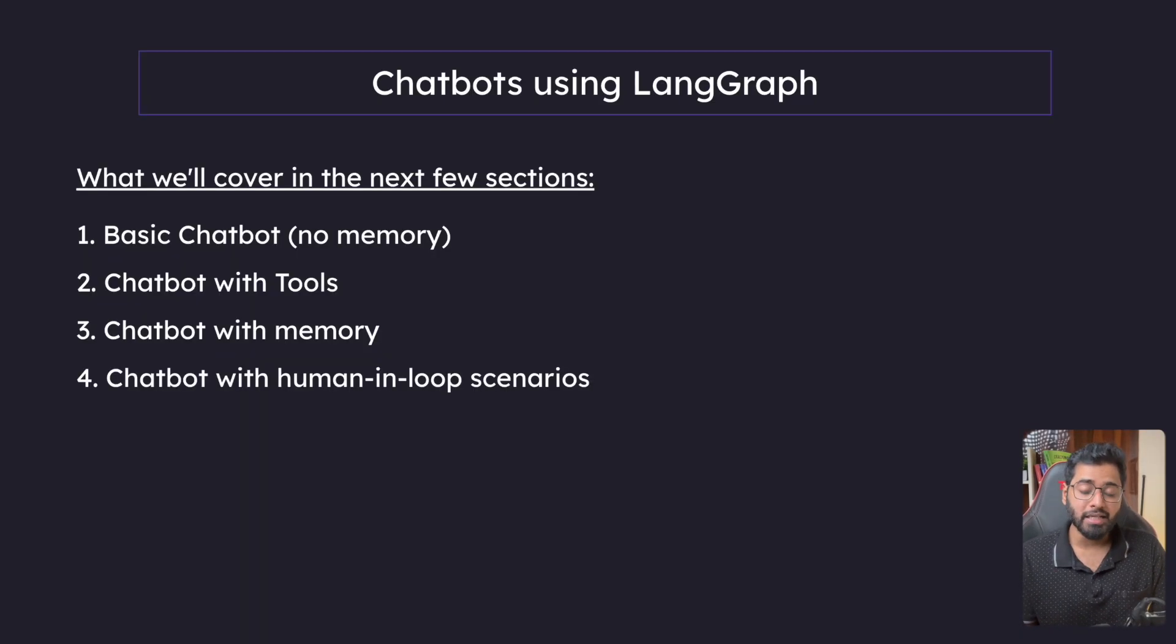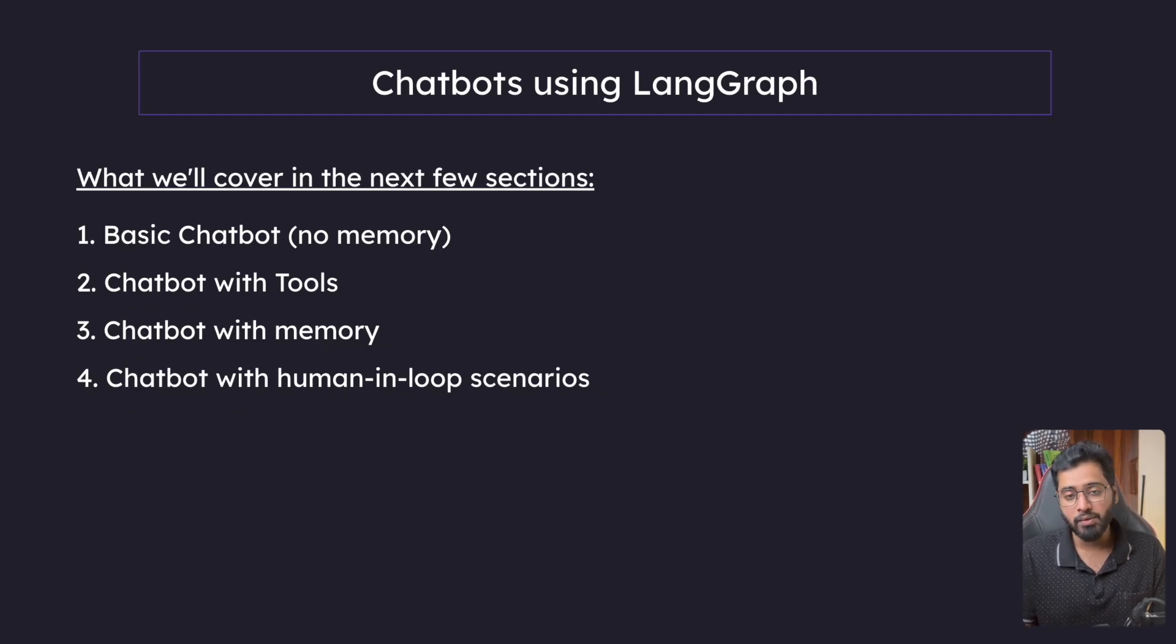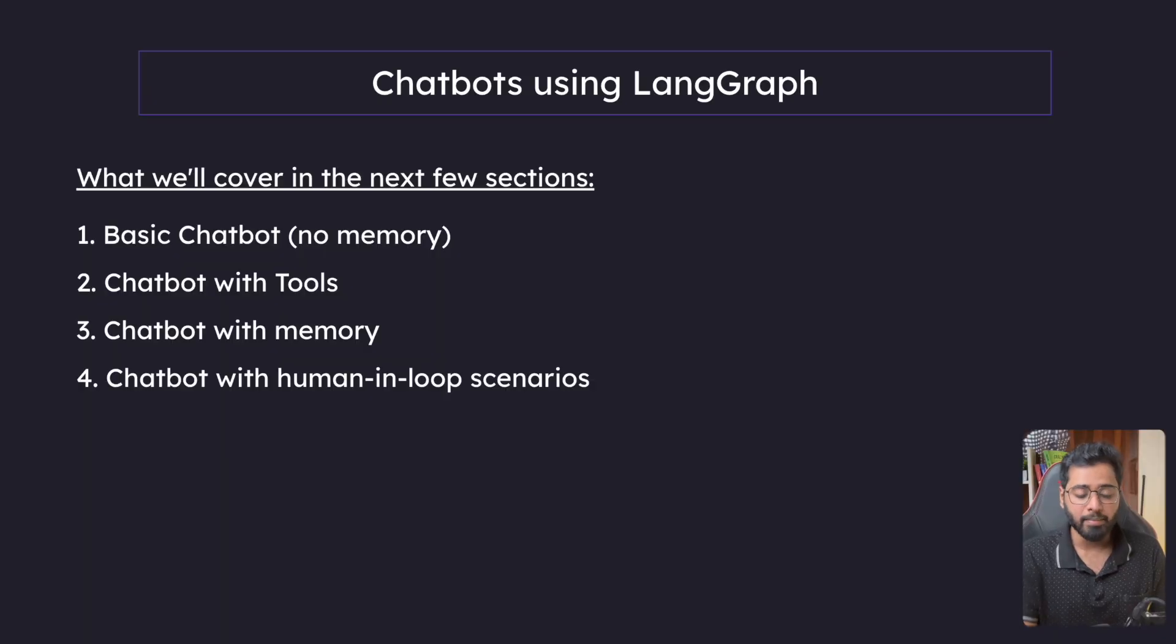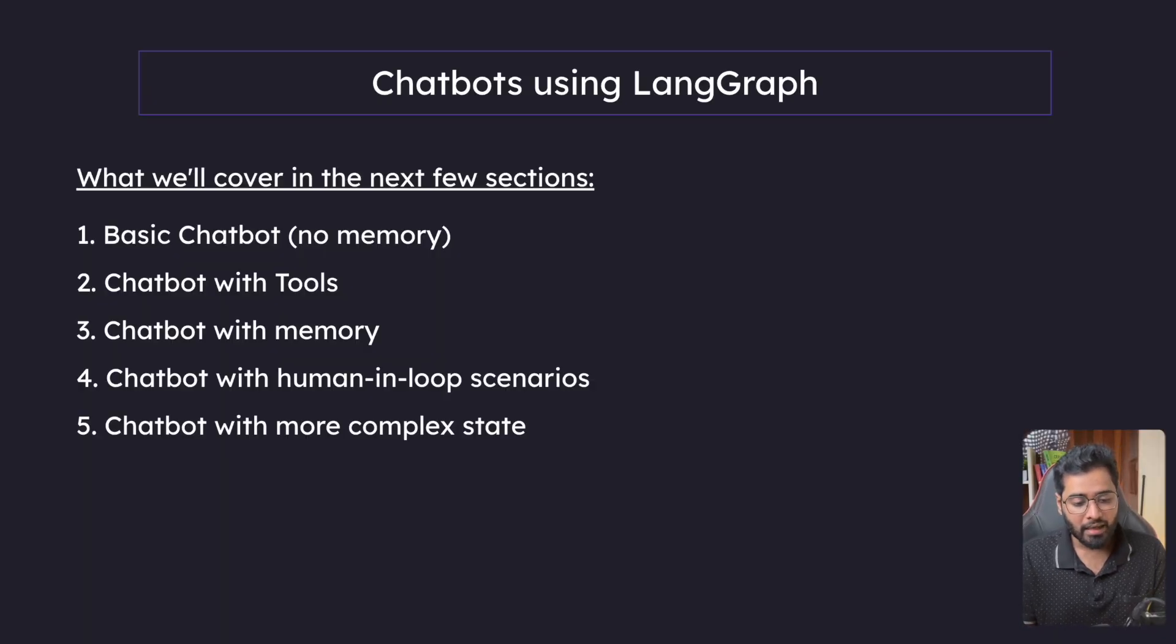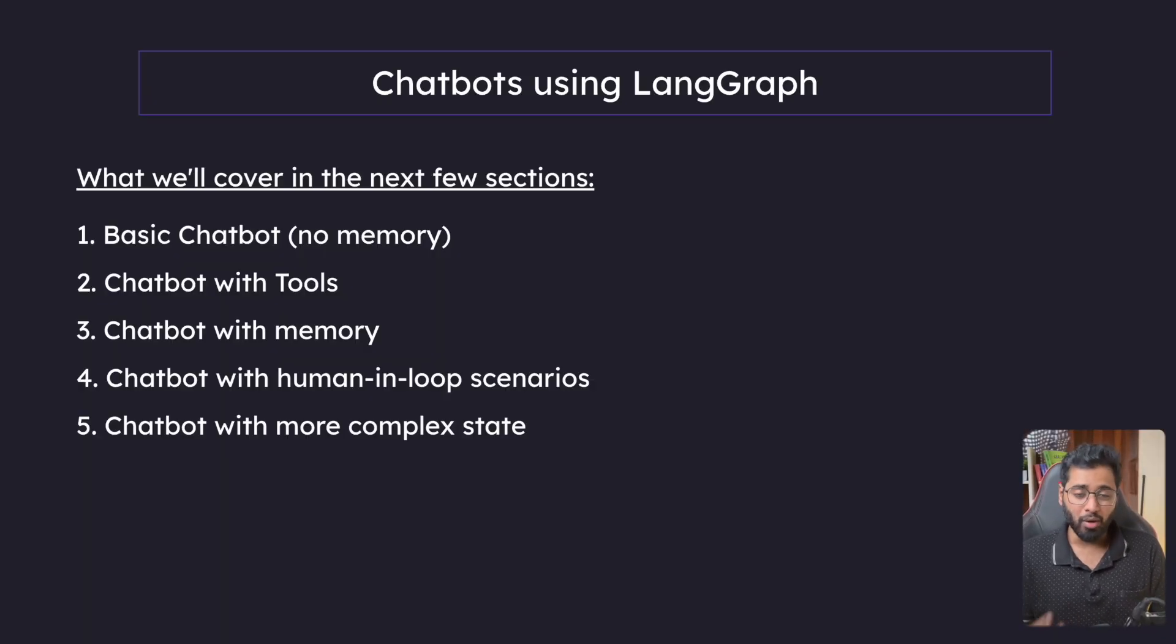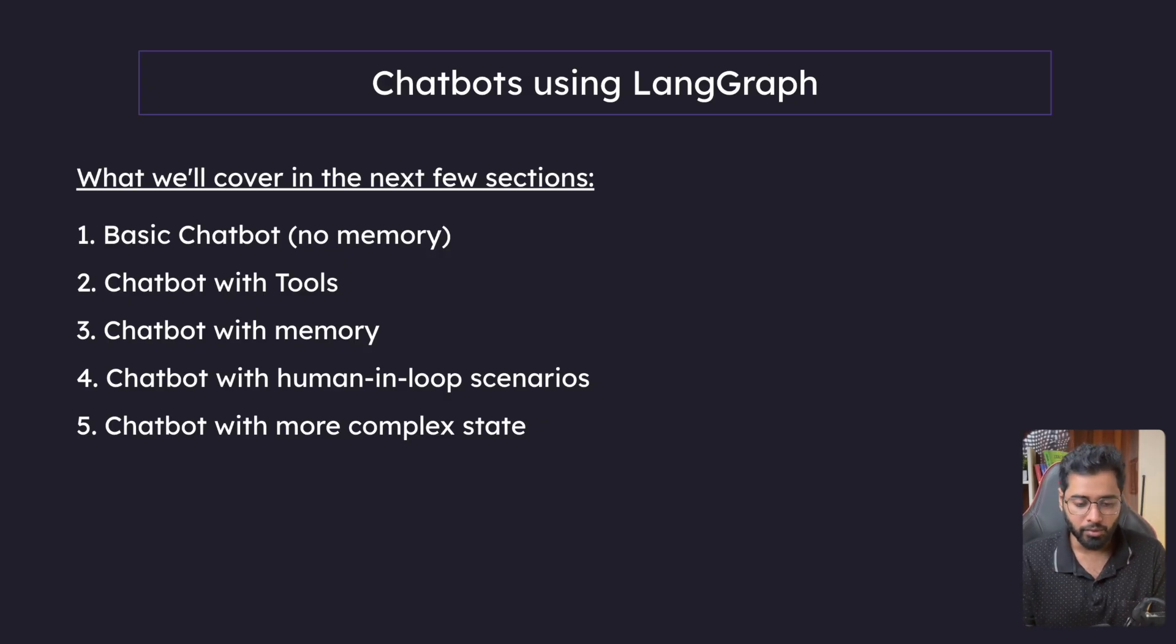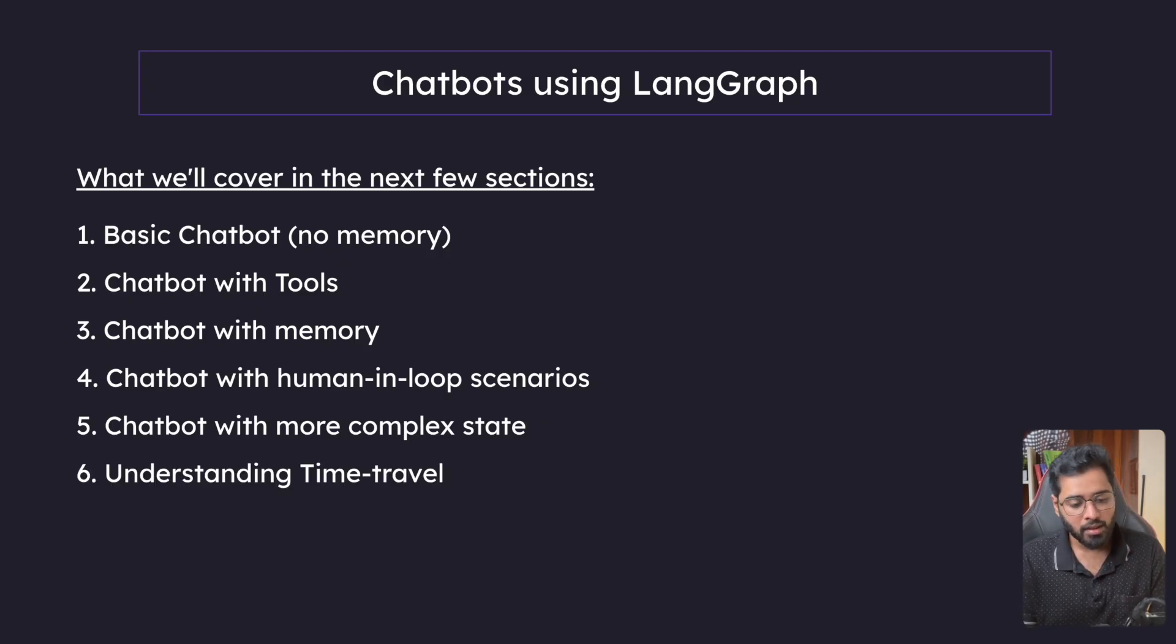Then we have the human-in-the-loop concepts. We will cover that, which will build on top of whatever we learn in memory. Then we have chatbots with more complex state. We'll explore more use cases so that you understand all the edge cases that are possible.